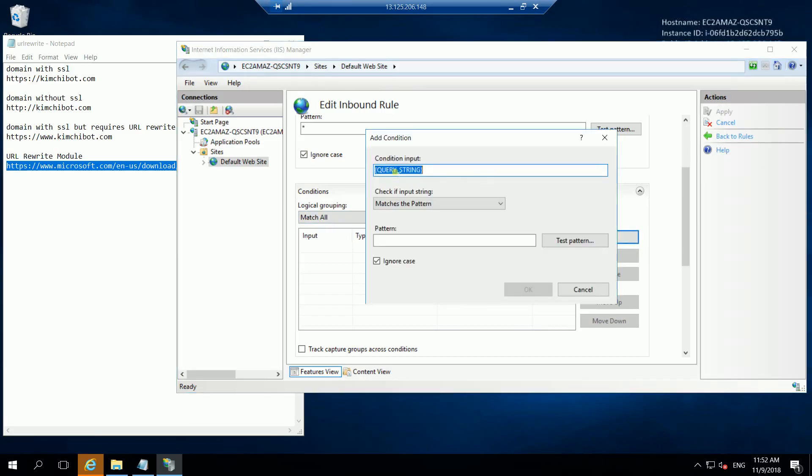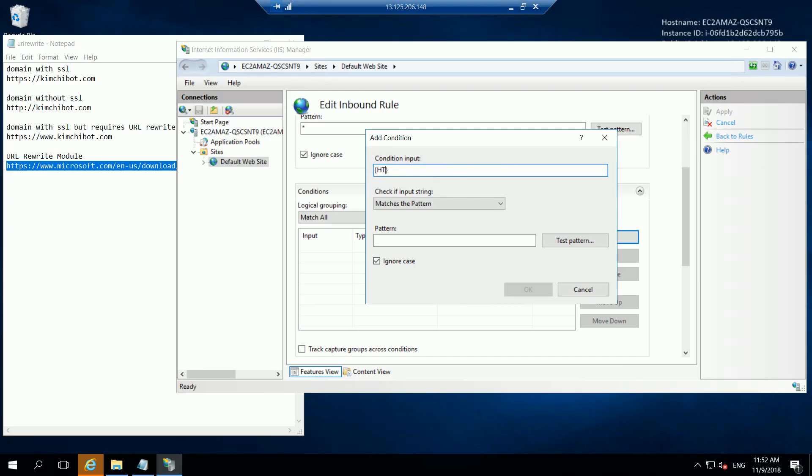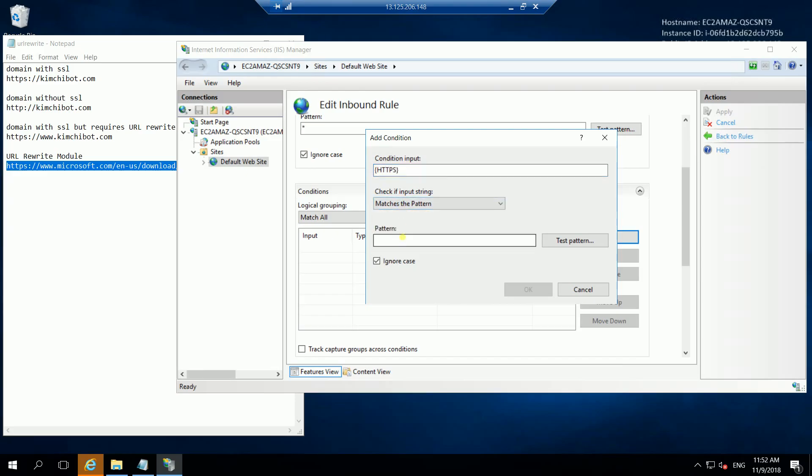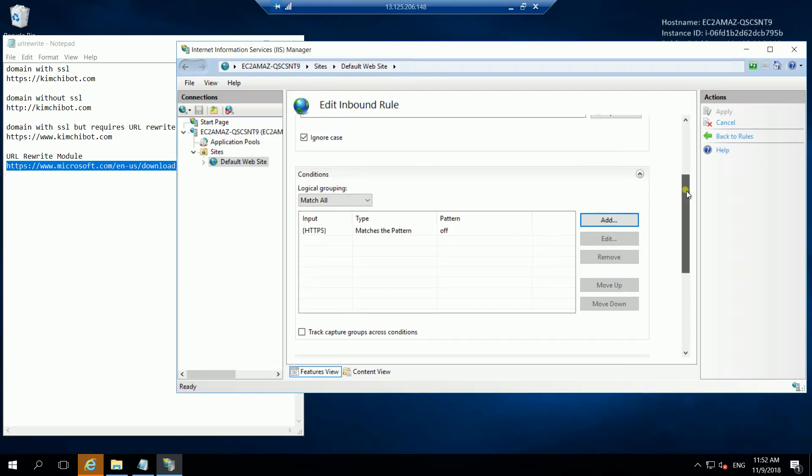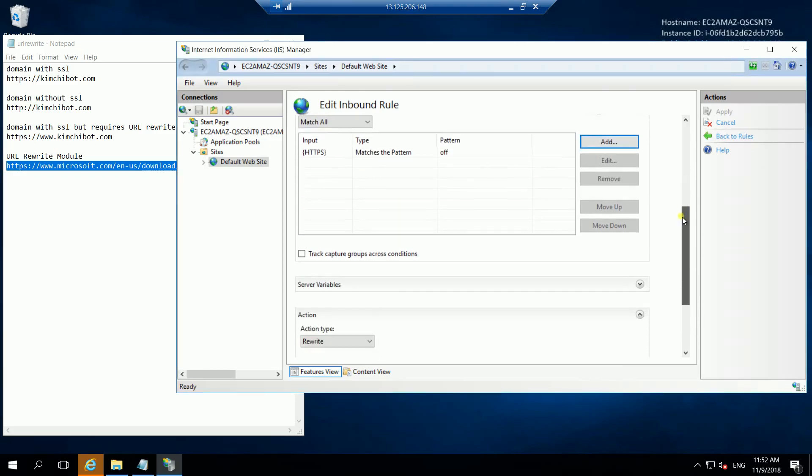We add the condition. The query string will be HTTPS matches the pattern and we type off. Okay, we have it there.